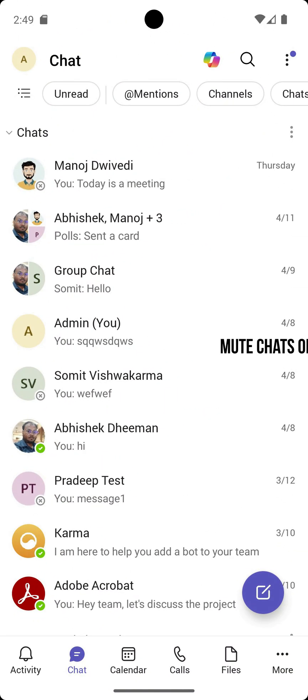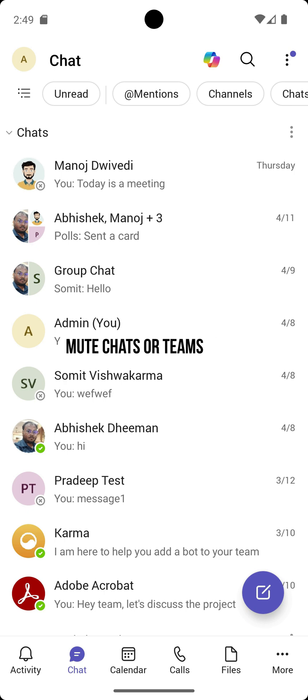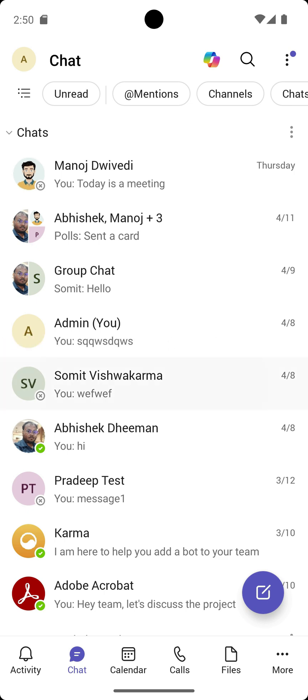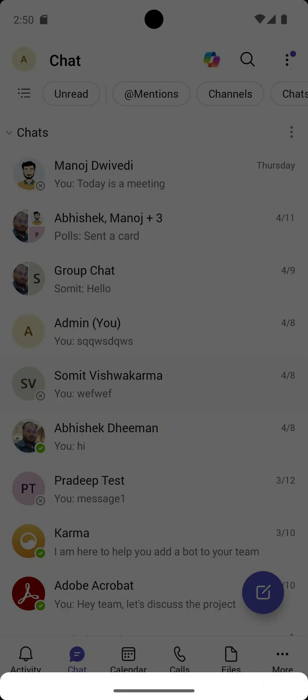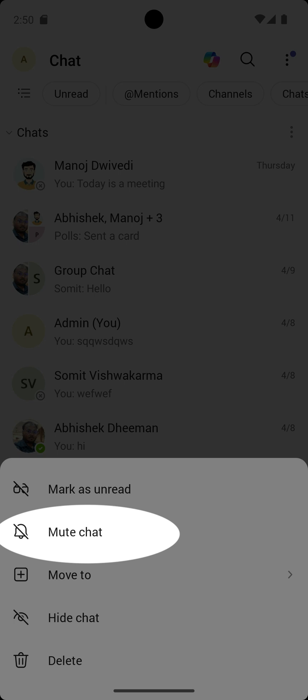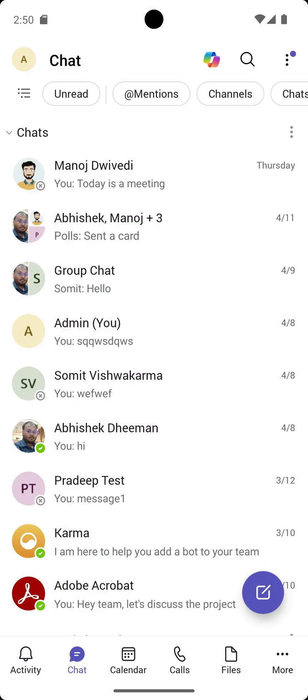Mute chats or teams. Want to stop alerts but keep access to all messages? Go to a chat or team, long press, and tap mute. Perfect for silencing non-urgent threads without leaving them.